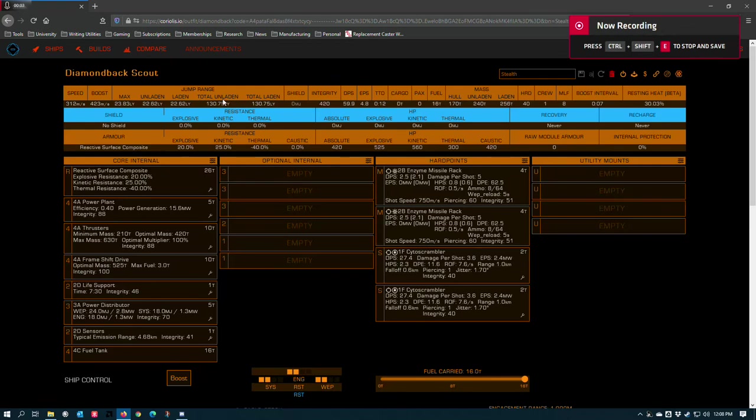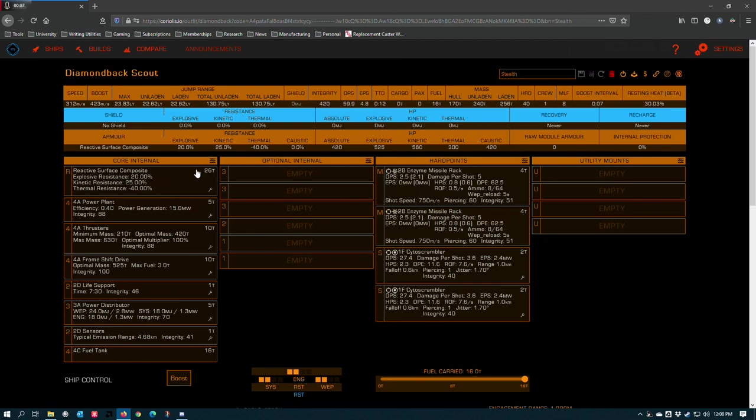All right, check this out. This is a very rough build loosely based on something that I have in the game right now that I built to test enzyme missile racks.